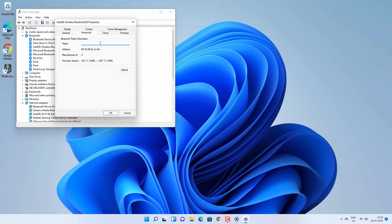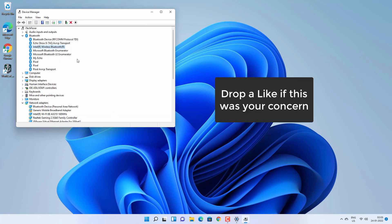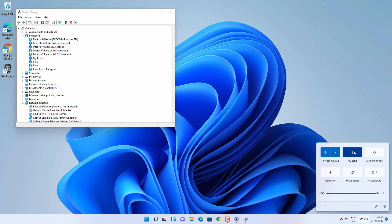I just wanted to enter a hyphen in the name because my Alexa device was not reading the name correctly, so I needed to enter that hyphen. Once you rename the Bluetooth radio information, click OK. This will change the Bluetooth name on your computer. Now your computer would be discoverable by the new name, and you may have to reconnect all devices in some cases.